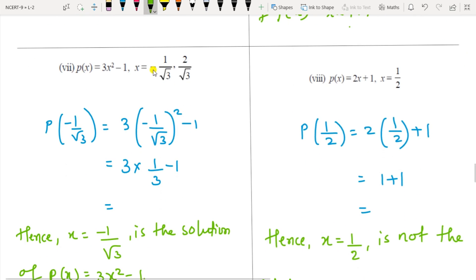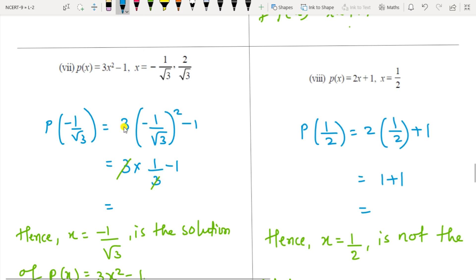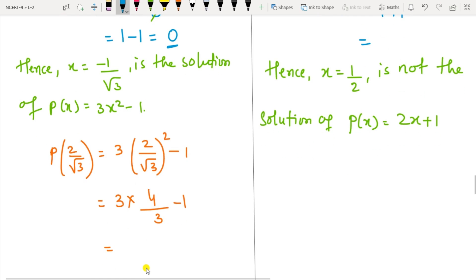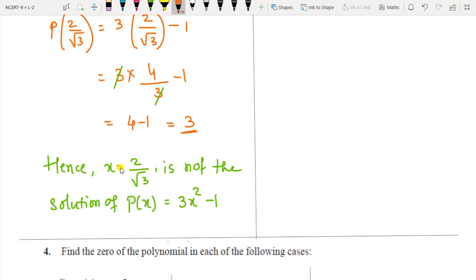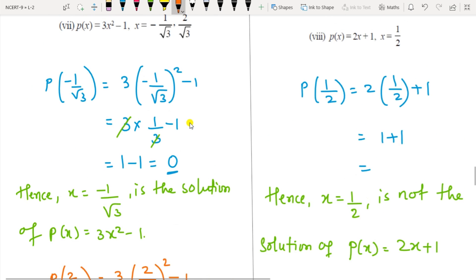For p(x) = 3x² − 1 with x = −1/√3 and x = 2/√3: substituting −1/√3 gives (−1)² / (√3)² = 1/3, then 3 times 1/3 minus 1 gives 1 − 1 = 0 — it satisfies the equation. For x = 2/√3: (2)² / (√3)² = 4/3, then 3 times 4/3 minus 1 gives 4 − 1 = 3, which is not 0, so x = 2/√3 is not a zero of 3x² − 1.